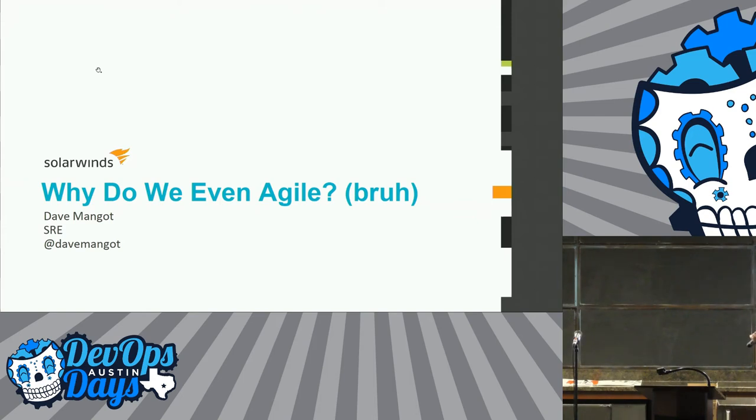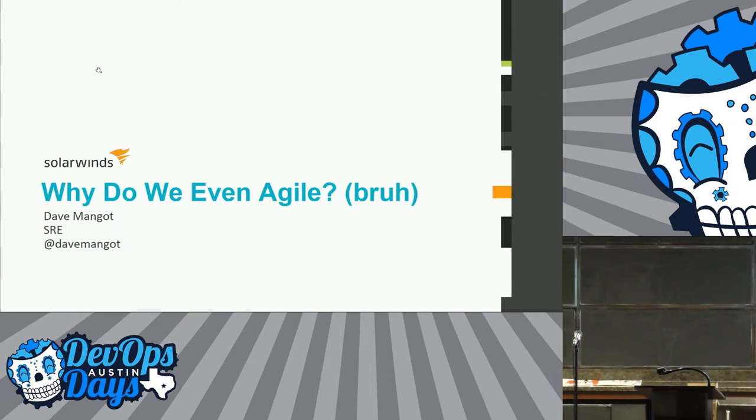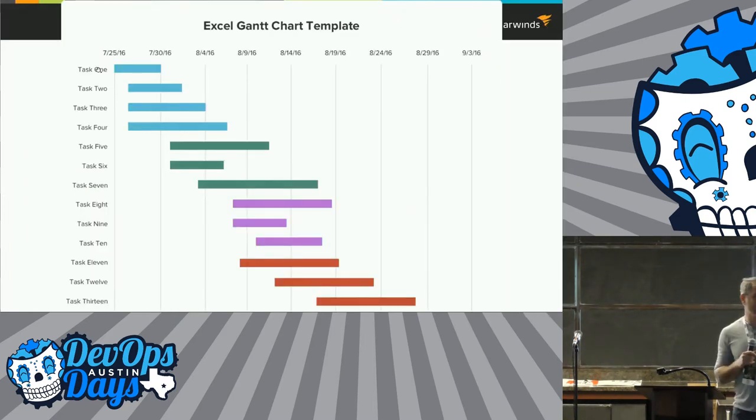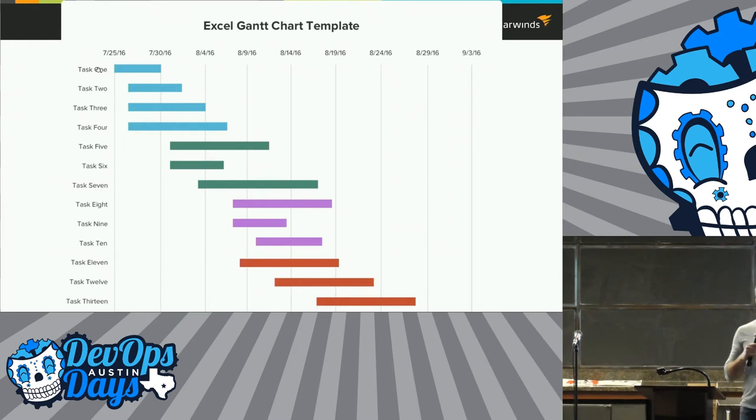My name is Dave Mango. I run the SRE teams for SolarWinds cloud companies. Karthik convinced me to write this talk this morning. So if you think it's good, blame Karthik. If you think it's bad, blame Karthik. What's my take-home message for this whole talk? Blame Karthik.